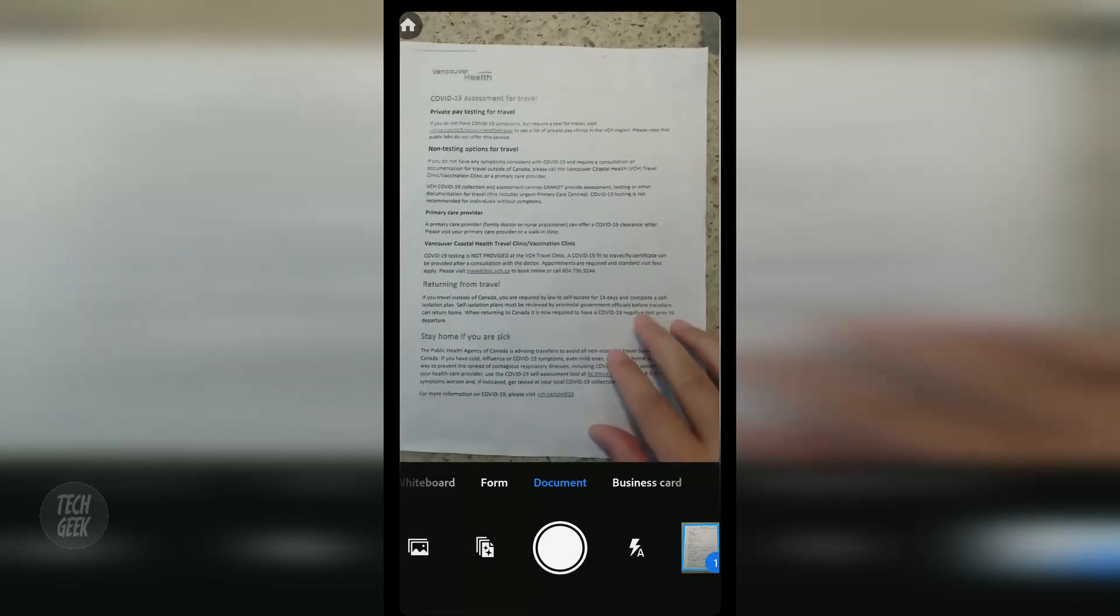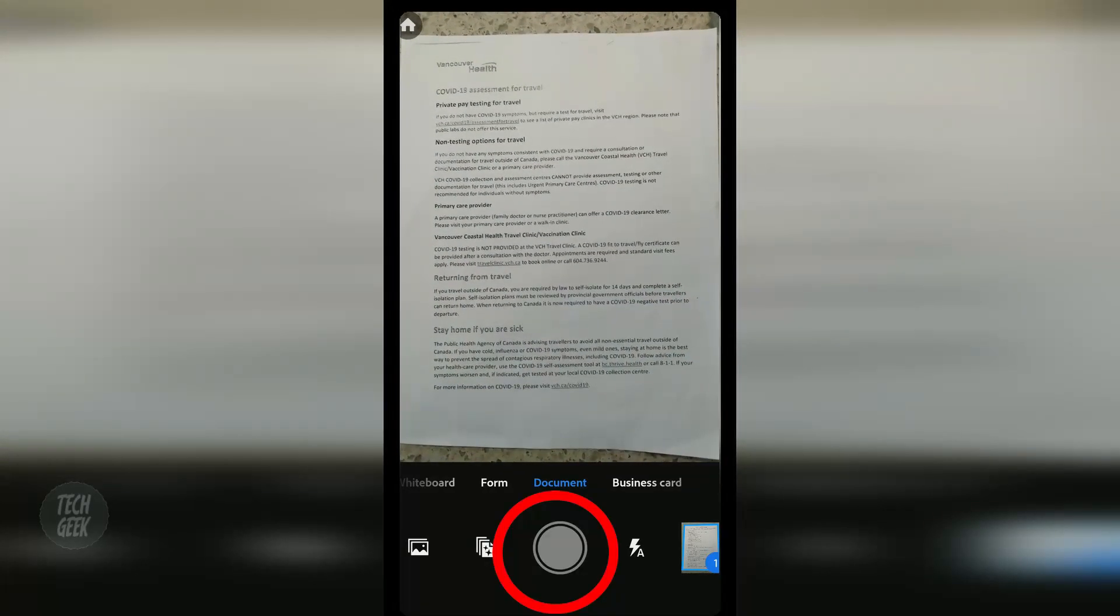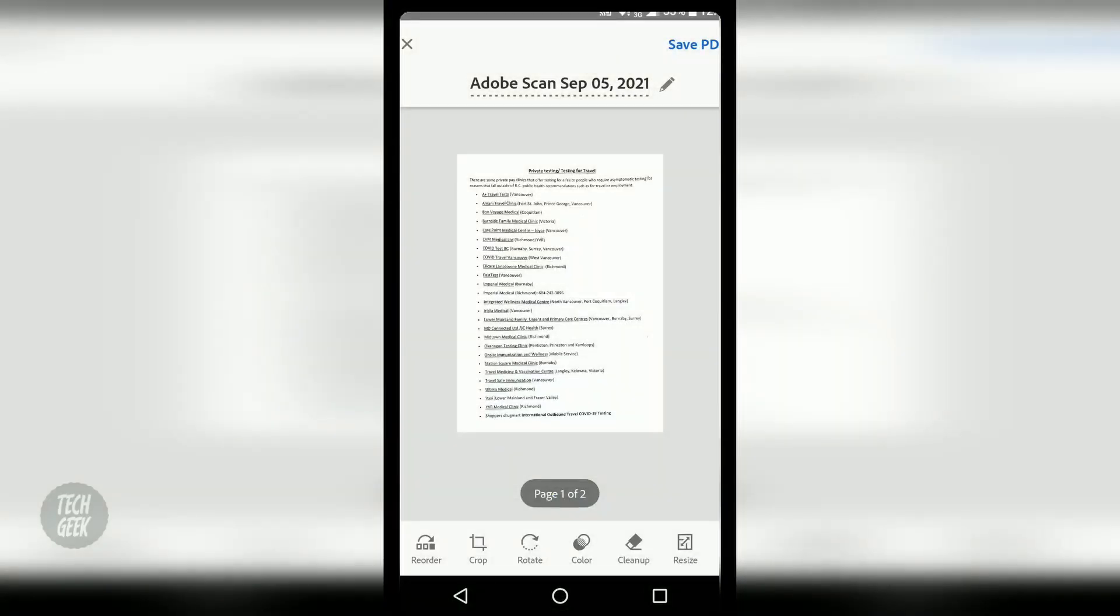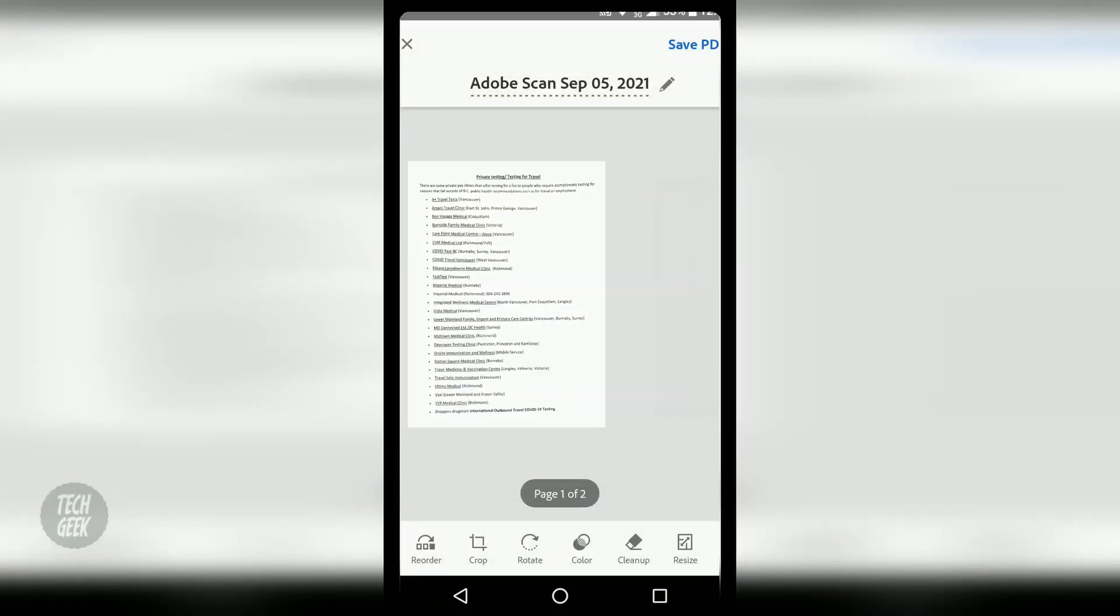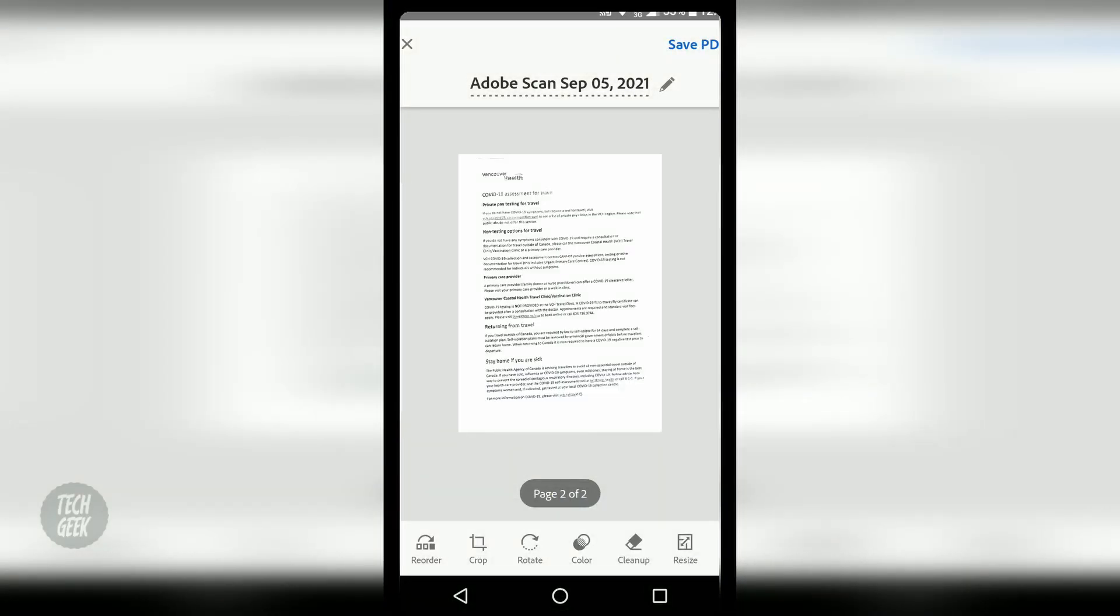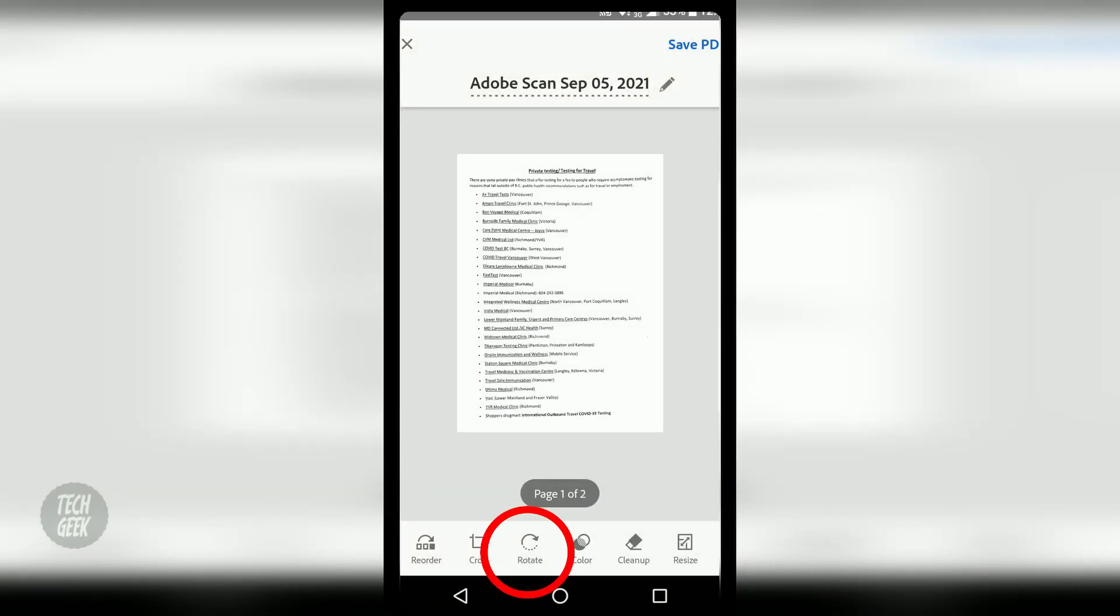It can scan multiple pages. The images can be modified before saved into a PDF file such as rotate and crop.